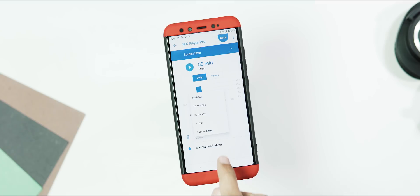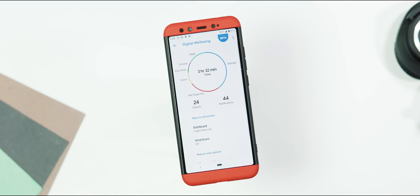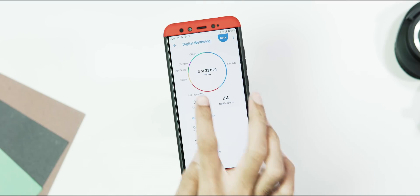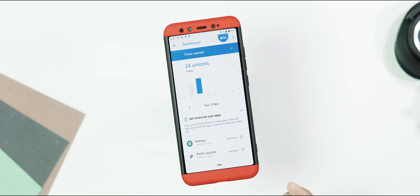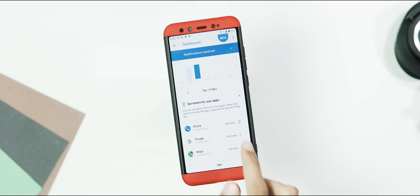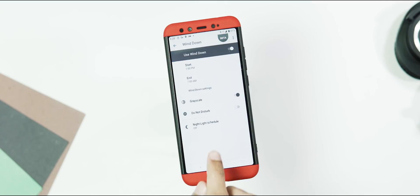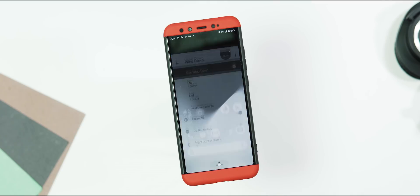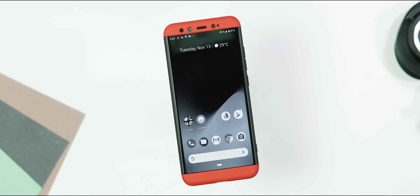About the digital well-being, you can sign up as a beta tester and update it from play store. Which includes features like time spent on apps, timer for apps, wind down feature which turns the entire screen to grey.